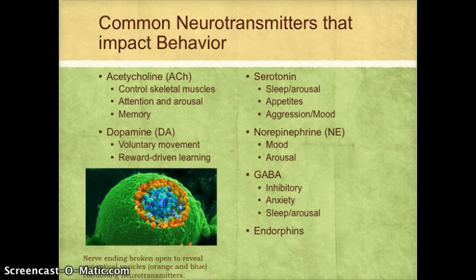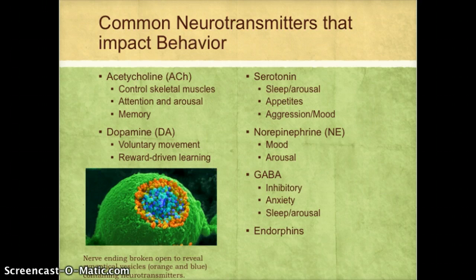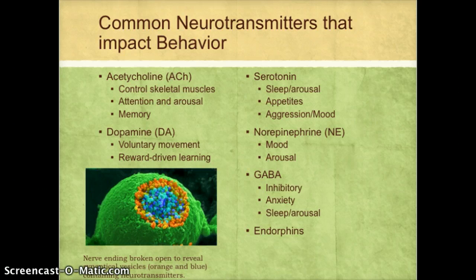GABA is a specific type of inhibitory neurotransmitter. Inhibitory neurotransmitters keep neurons from firing — they slow things down in the nervous system. They're kind of like the 'whoa, hold on, what's the rush' neurotransmitter. If you don't have enough GABA, you're likely to have problems with anxiety. It also impacts sleep and arousal.